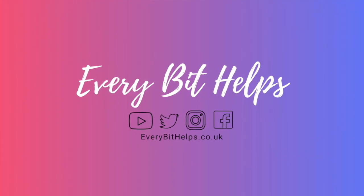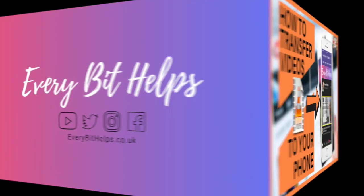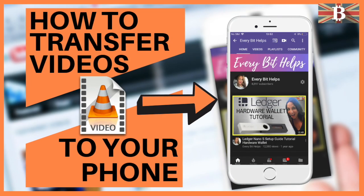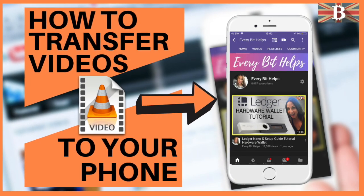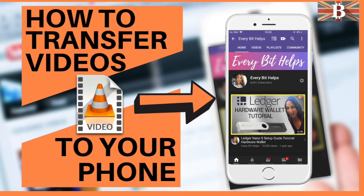Hi, I'm Louise Elizabeth and welcome to Every Bit Helps. Today I'll be showing you how to transfer downloaded videos onto an iPhone or an iPad.